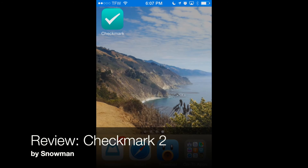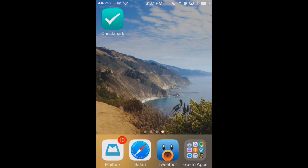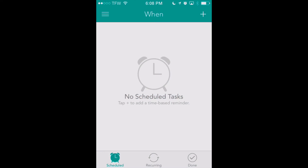This is appchasers.com. Today we're taking a look at a great app for setting reminders for yourself when you get to a specific location. That app is called Checkmark2 and it's available in the iTunes App Store. Let's get right into our review of Checkmark2.